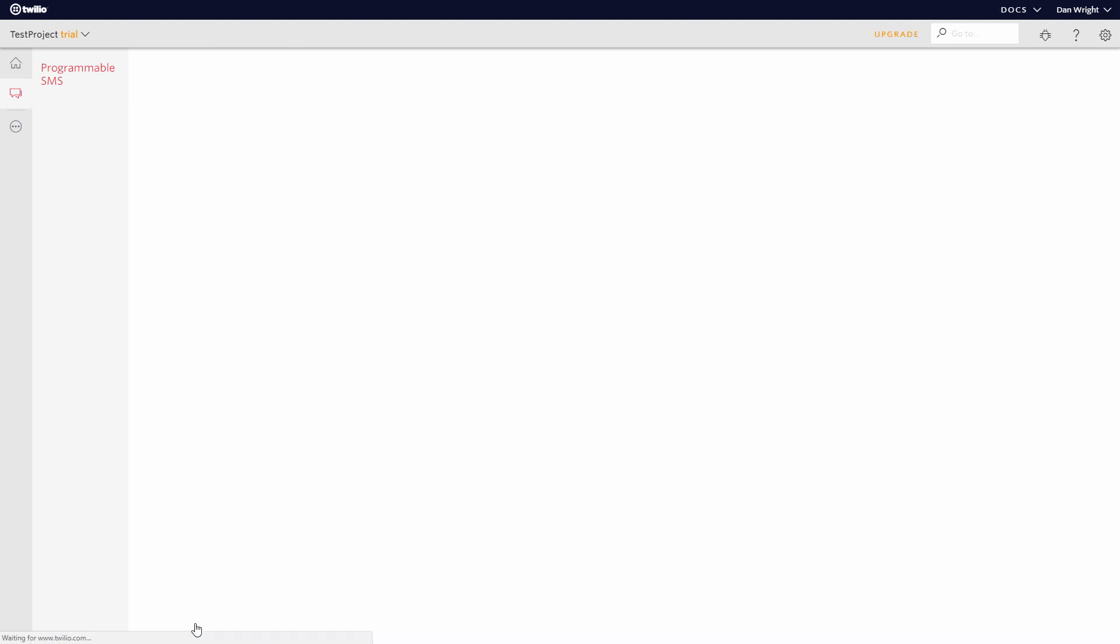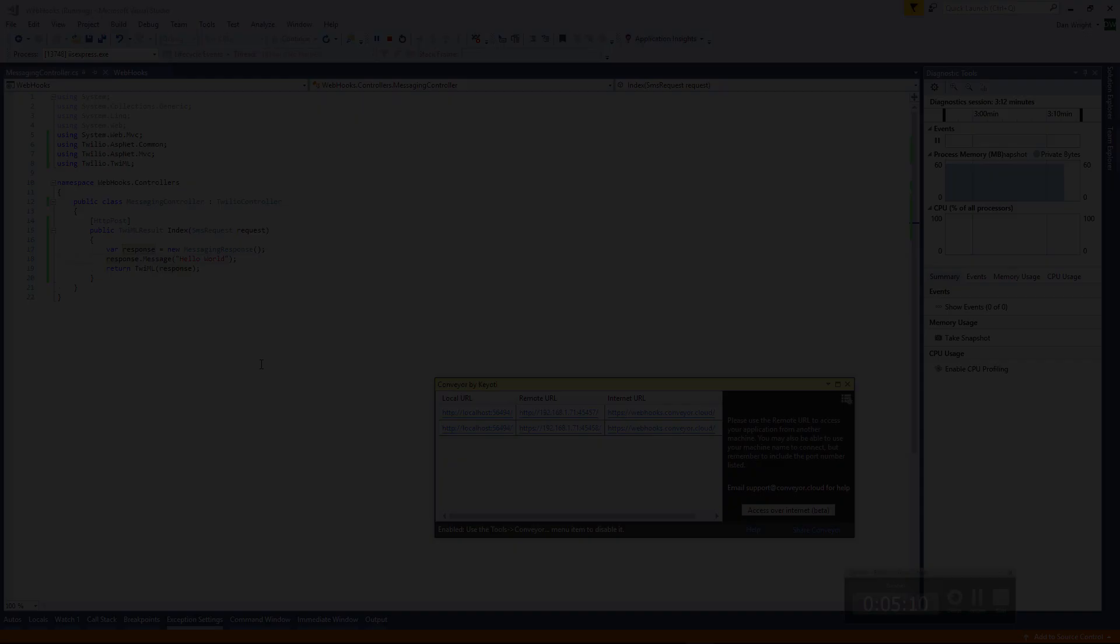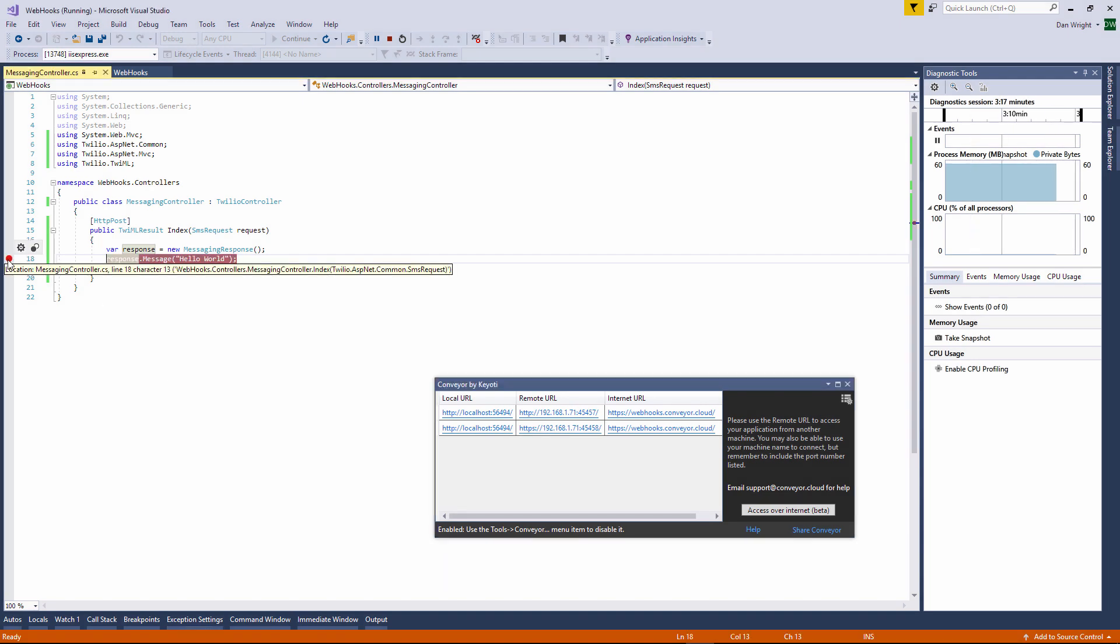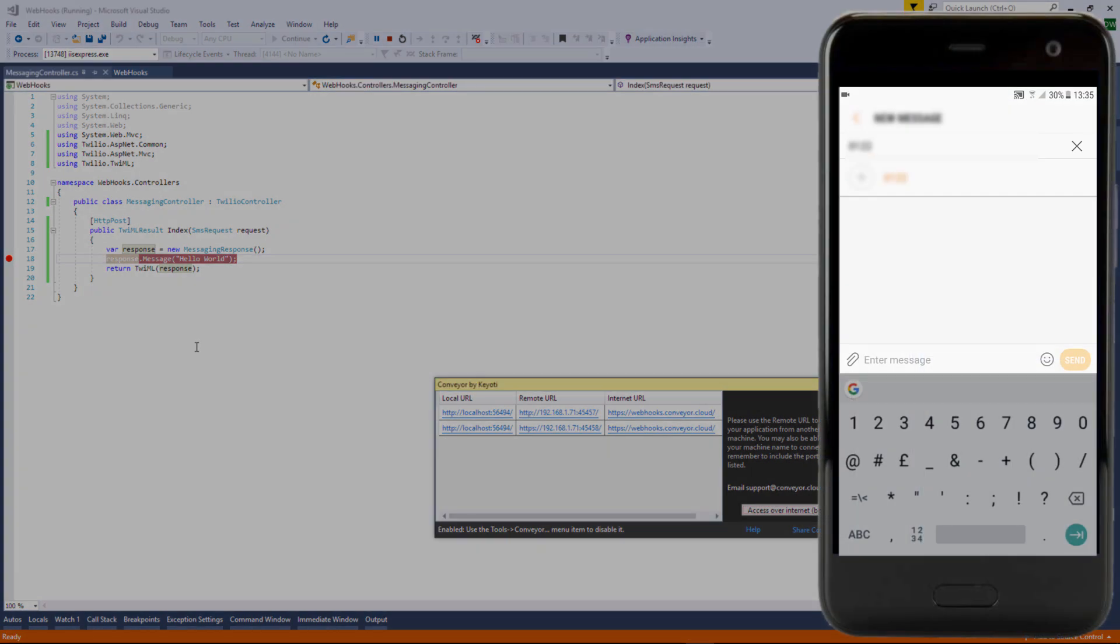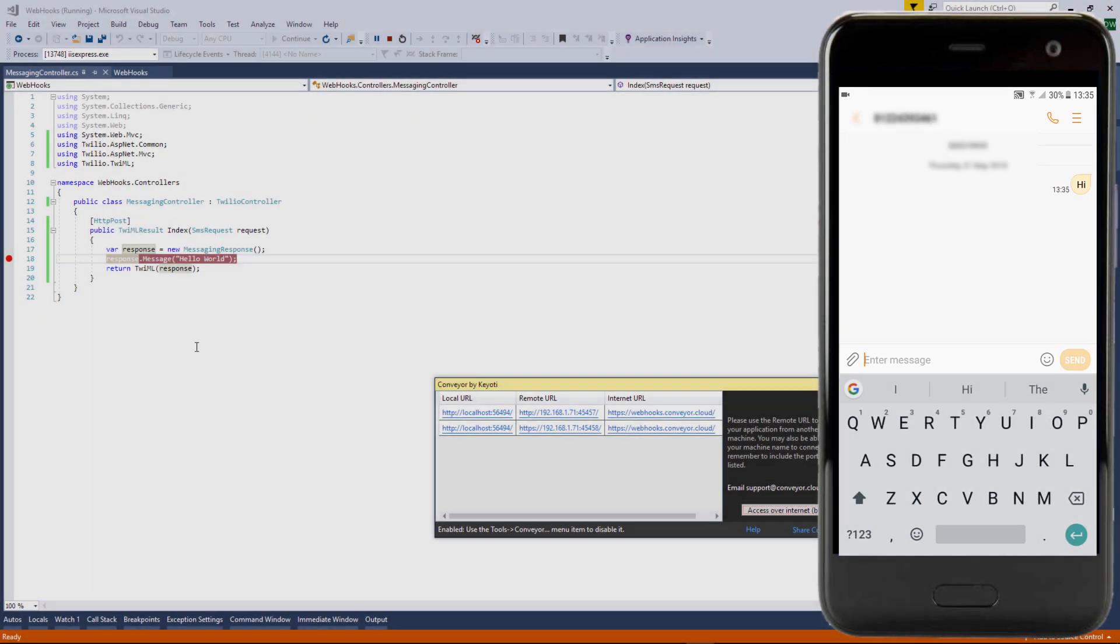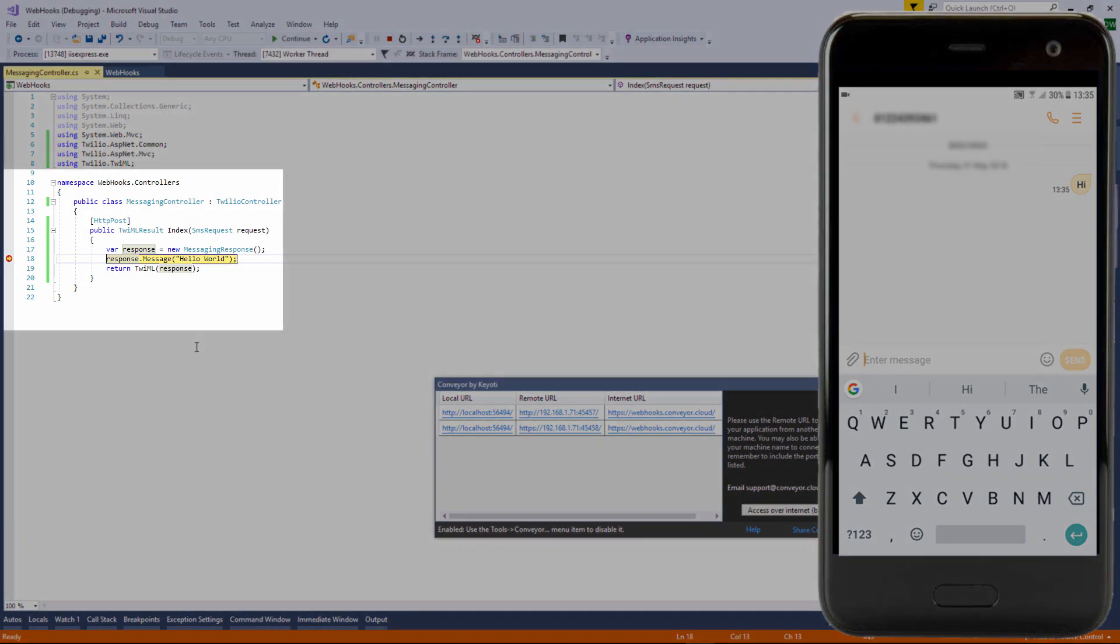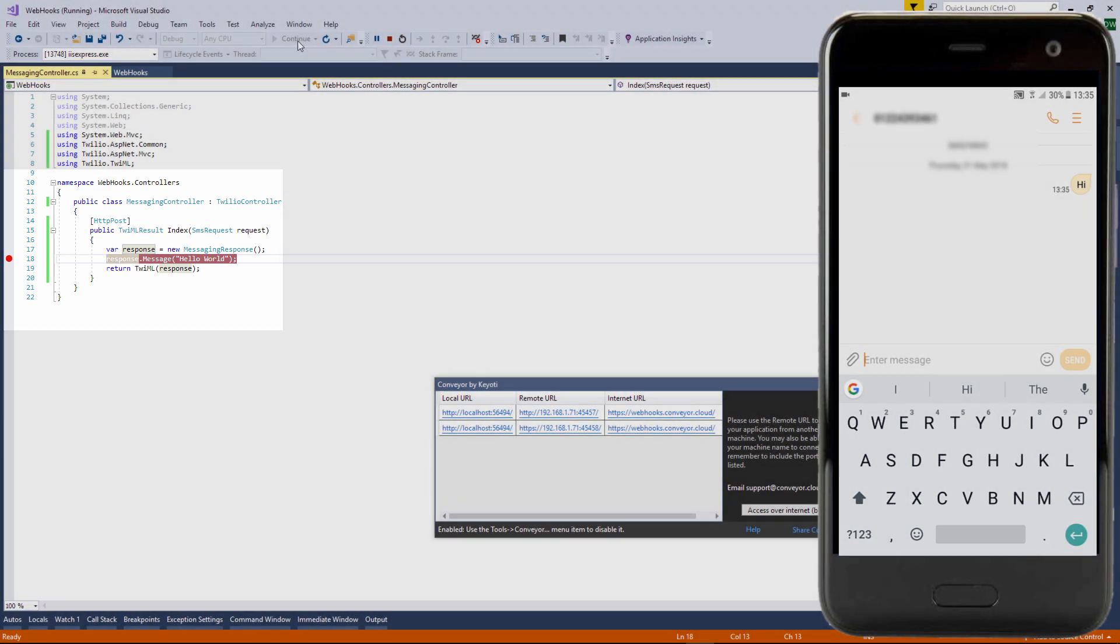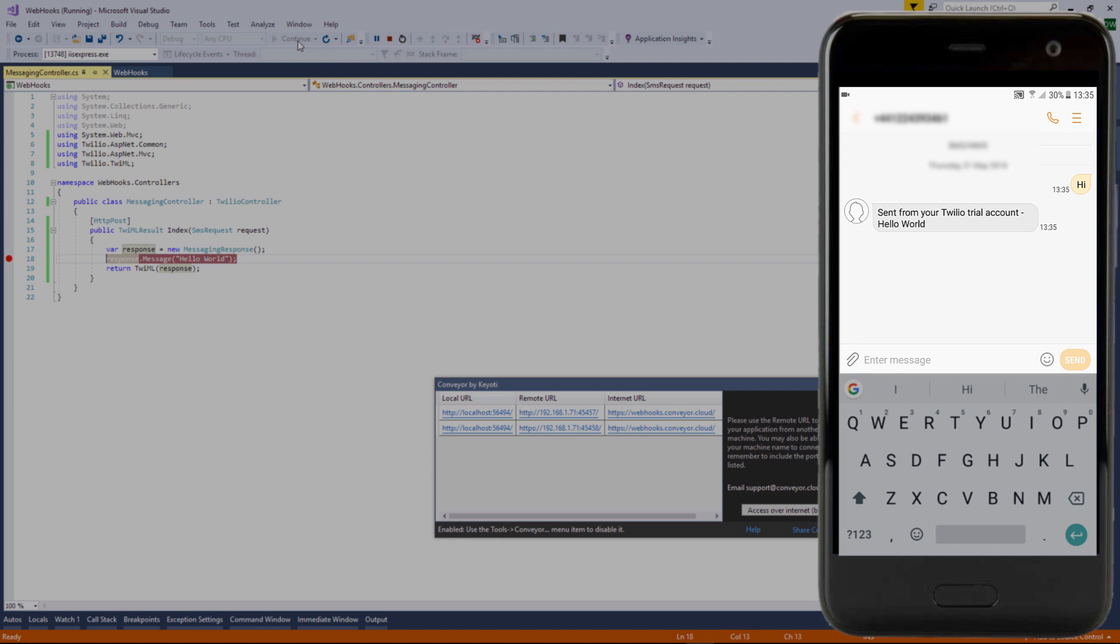That's it we're ready to test it out now. I'll add a breakpoint so we can see what's happening a bit clearer. Now when I send an SMS text to my Twilio number our breakpoint is here. Clicking continue you can see the message from our application is sent back to the mobile number.